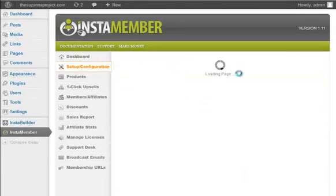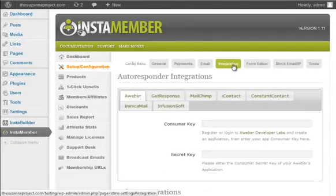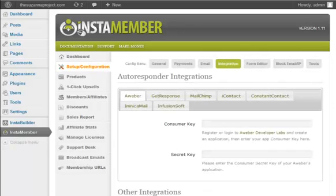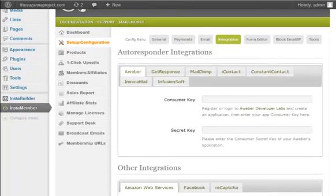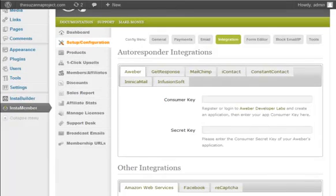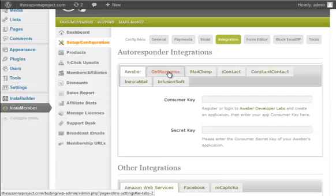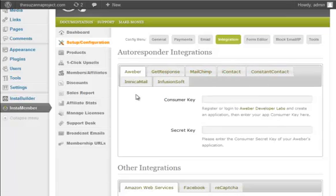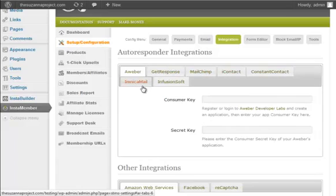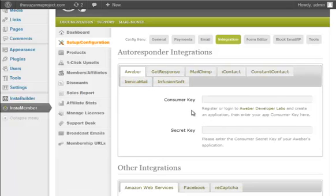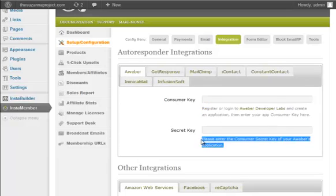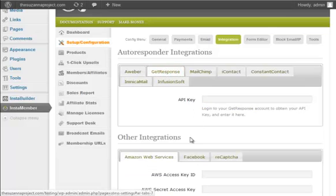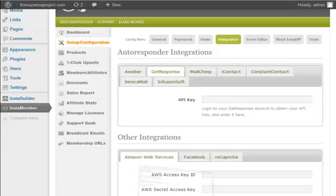Next is the integration setup. This setting is optional. But if you want to automatically add your new customers to your autoresponder campaign, then you have to set up this in this section. Currently InstaMember supports Aweber, GetResponse, MailChimp, iContact, ConstantContact, IndiaMail, and Infusionsoft. Simply follow the on-screen instruction to integrate with your favorite autoresponder account. So in this demo, I'm going to use GetResponse.